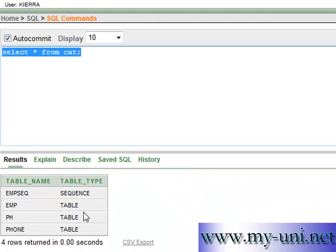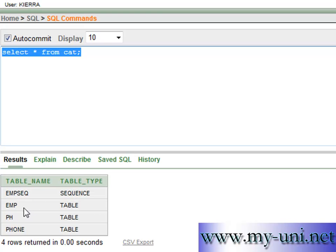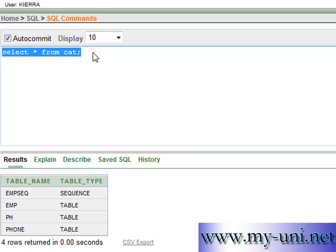So we'll look at the catalog to see how many objects we have. We've got four objects. Now we want to build our database on this table EMP, and this is a sequence that we created earlier to insert values into this table. These tables are not needed anymore, so we'll drop them just to keep our database clean.